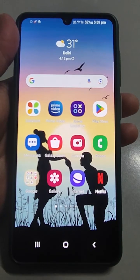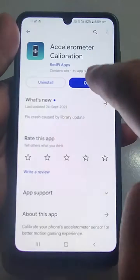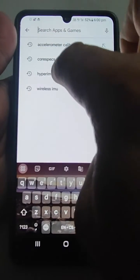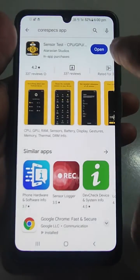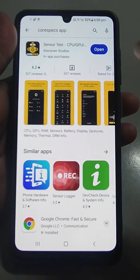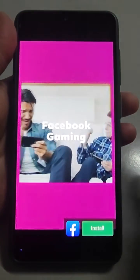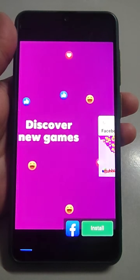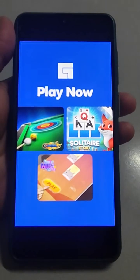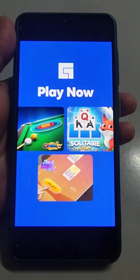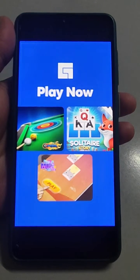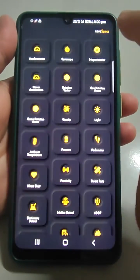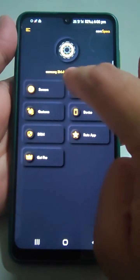Not wasting much of your time, just go to the Play Store and search for an app called CPU-Z or Spec. I have already downloaded it, just open it. An ad will come — just wait for it to finish, then close the ad.